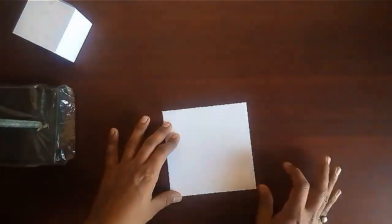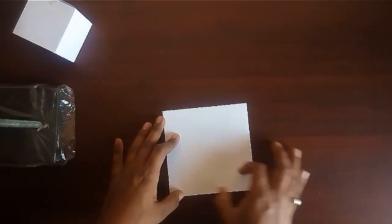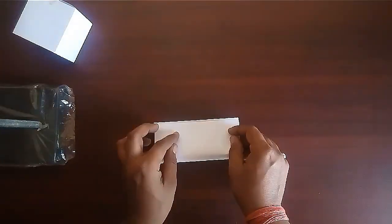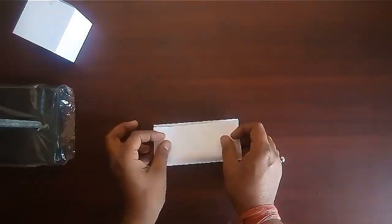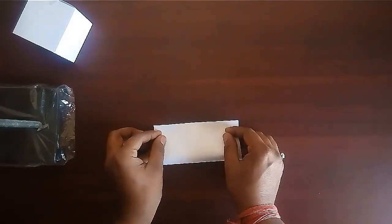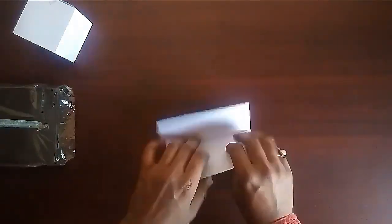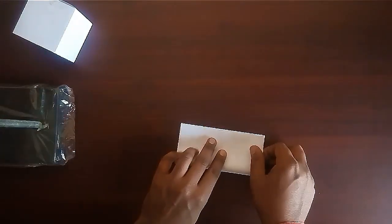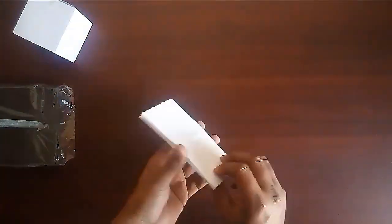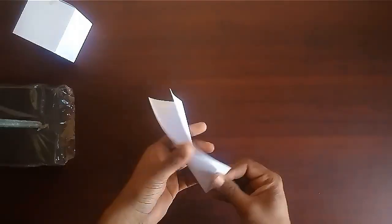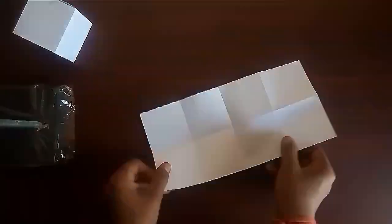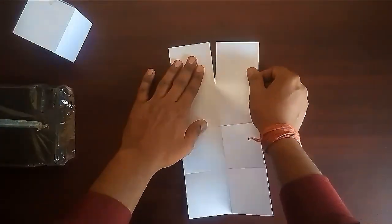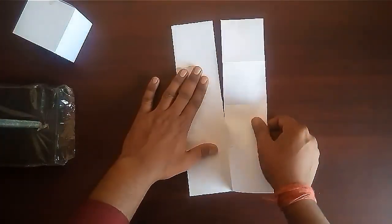Now fold it to half. Further fold it to half. Now fold it to half from the other side also. Our sheet is divided into eight equal squares.